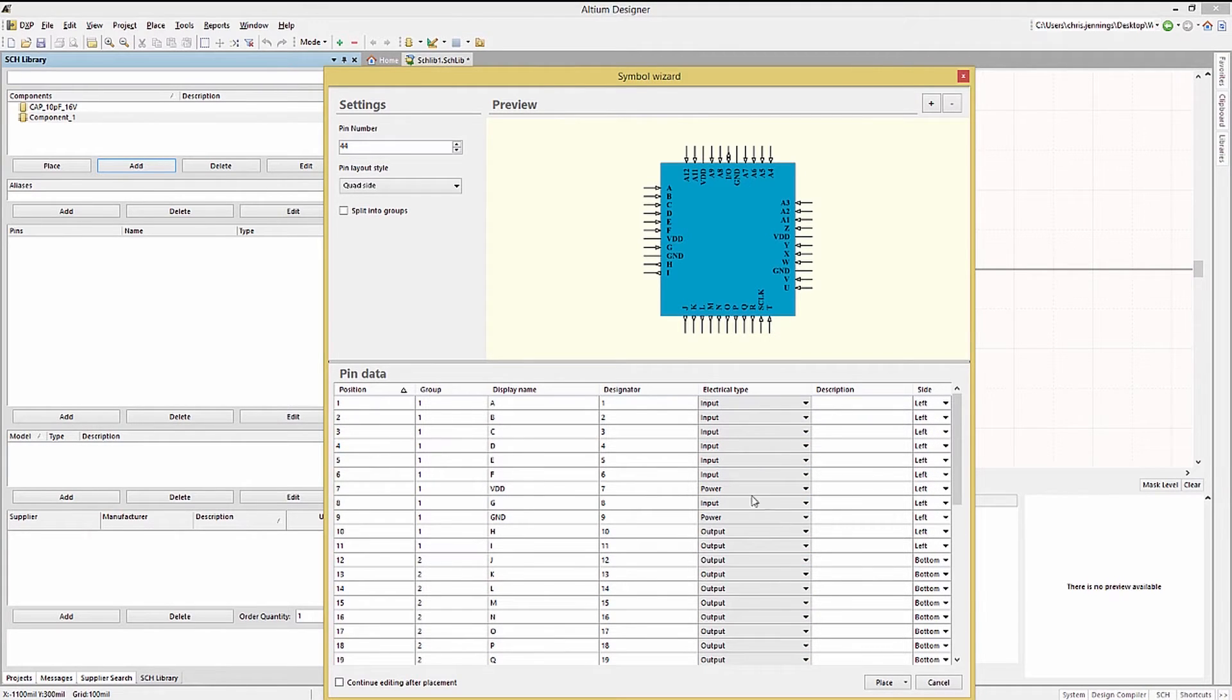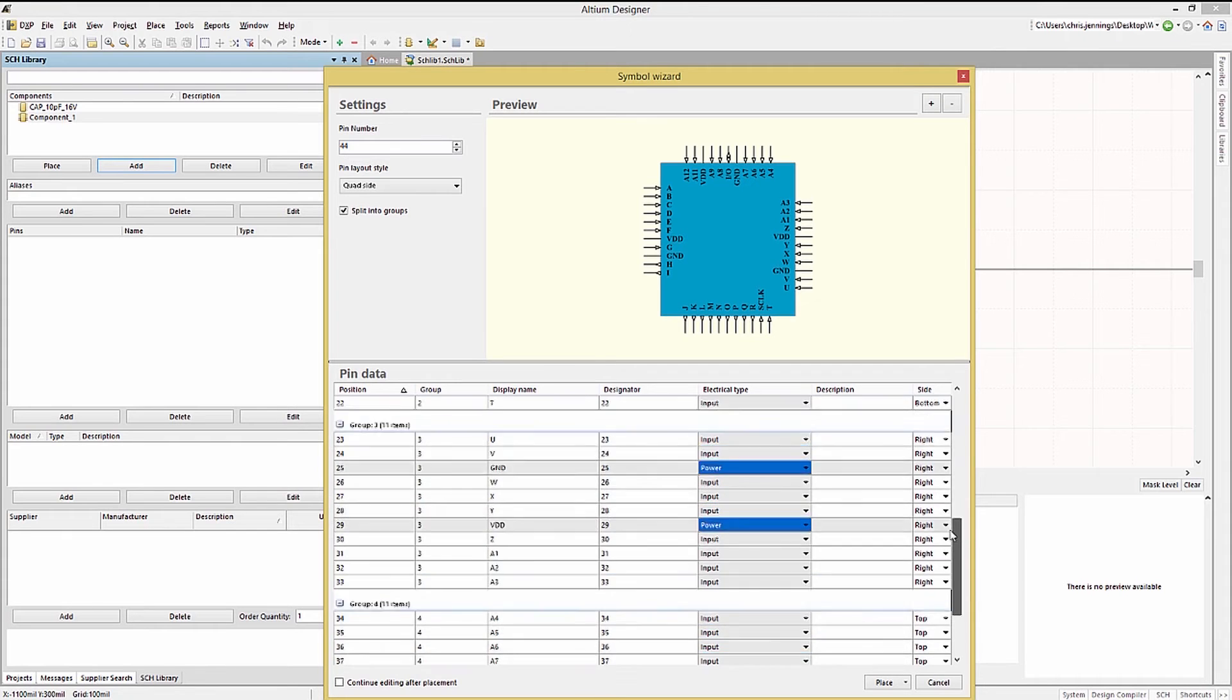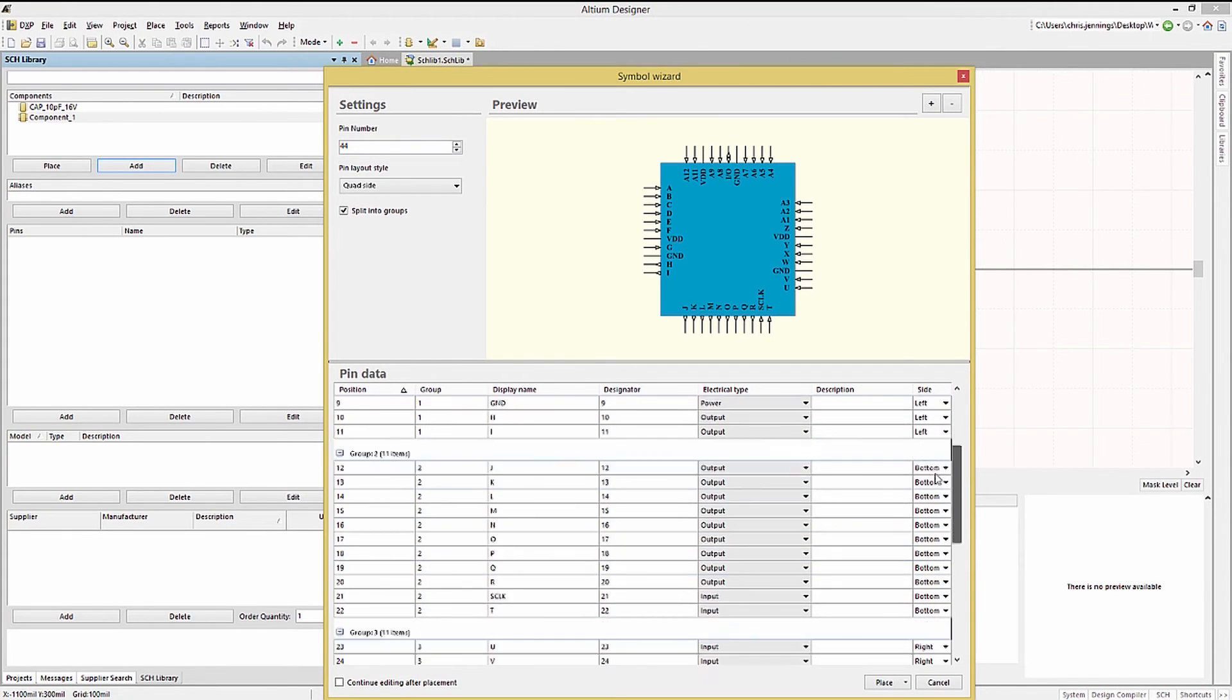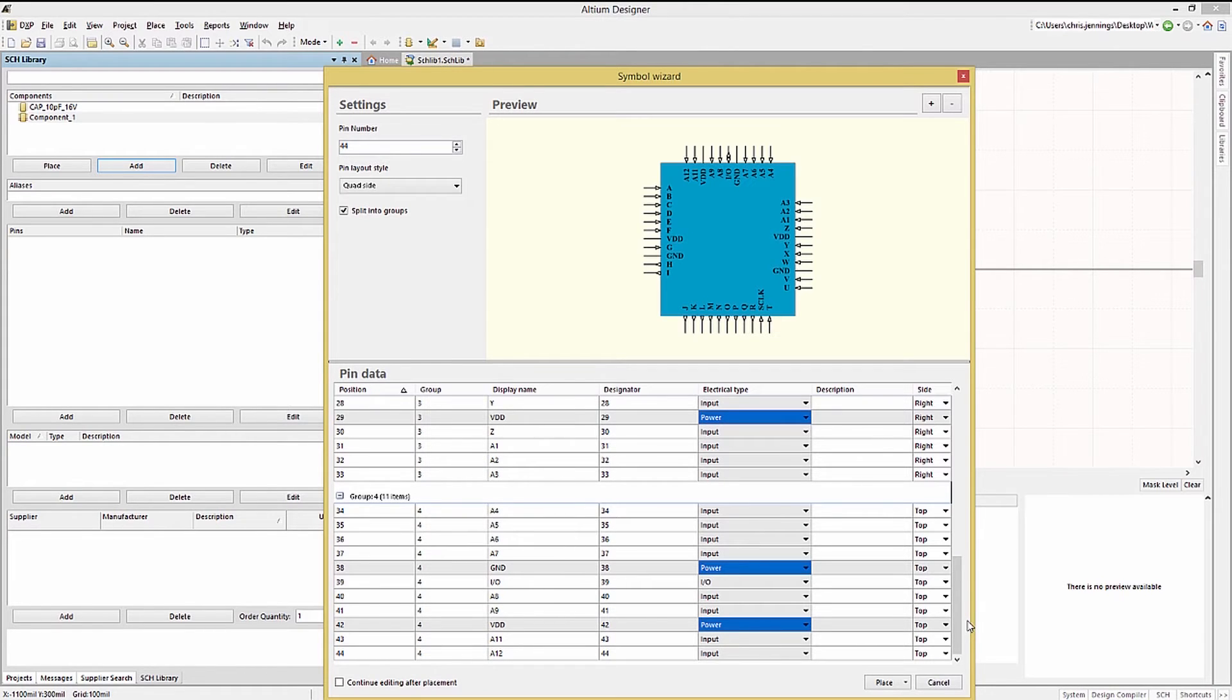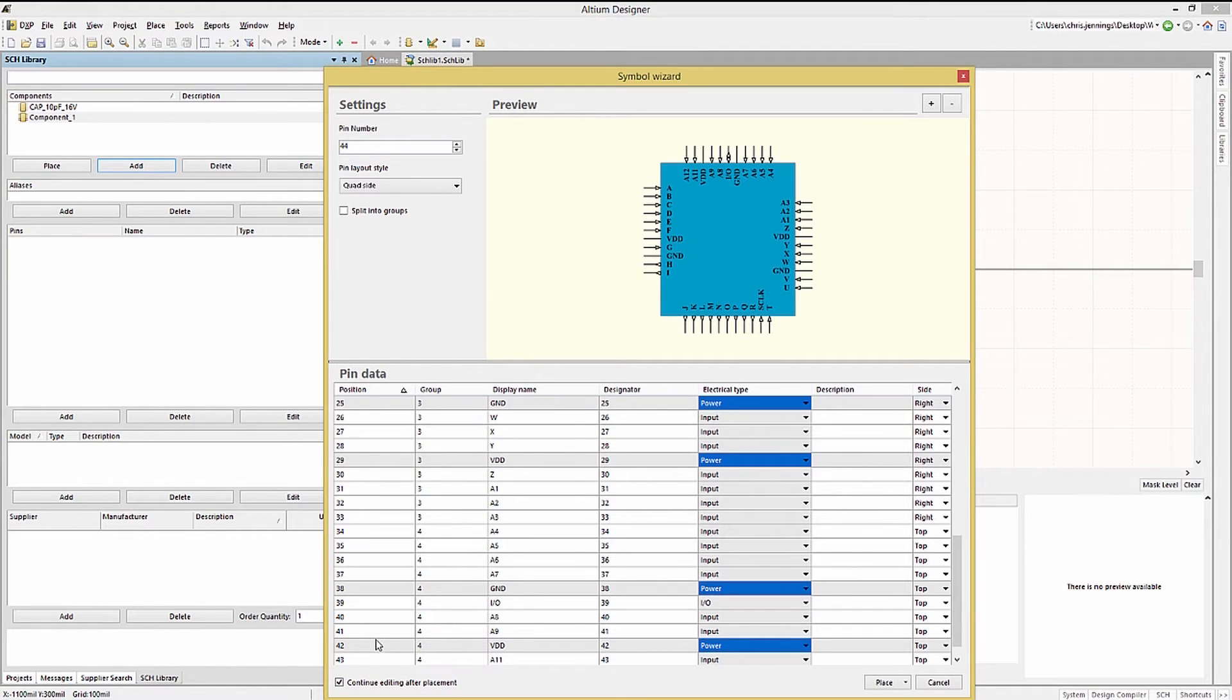With the pins assigned into groups by number clicking on the split into groups box will arrange them into groups. Setting them into groups is a convenient way to assign all of them the same pin type. Checking the continue editing after placement box allows for this window to remain after placing this definition into the component.